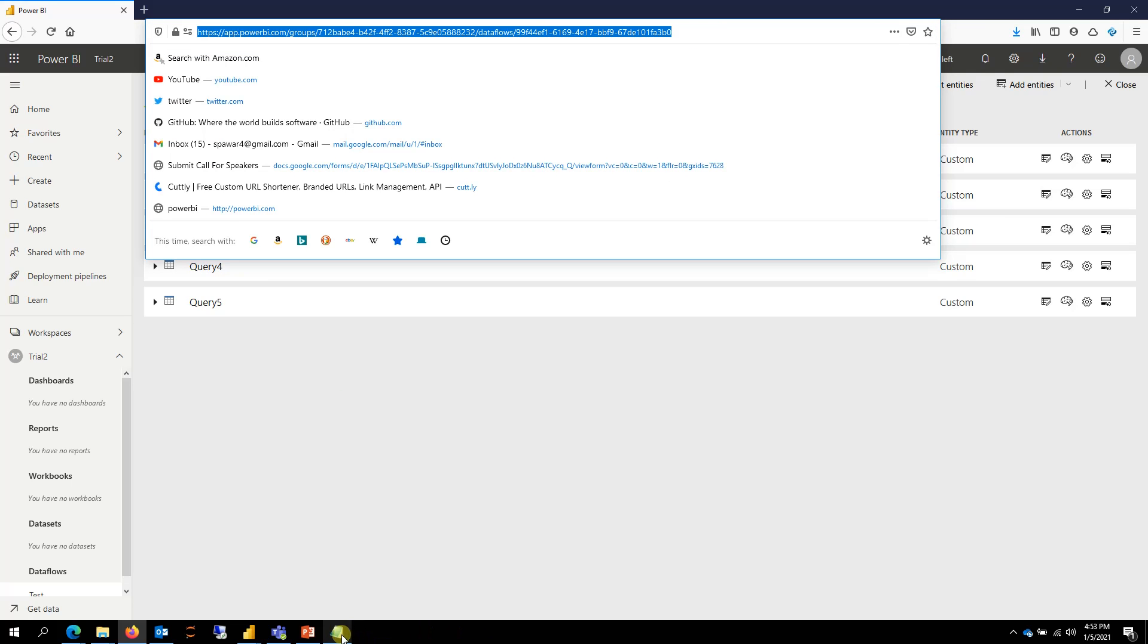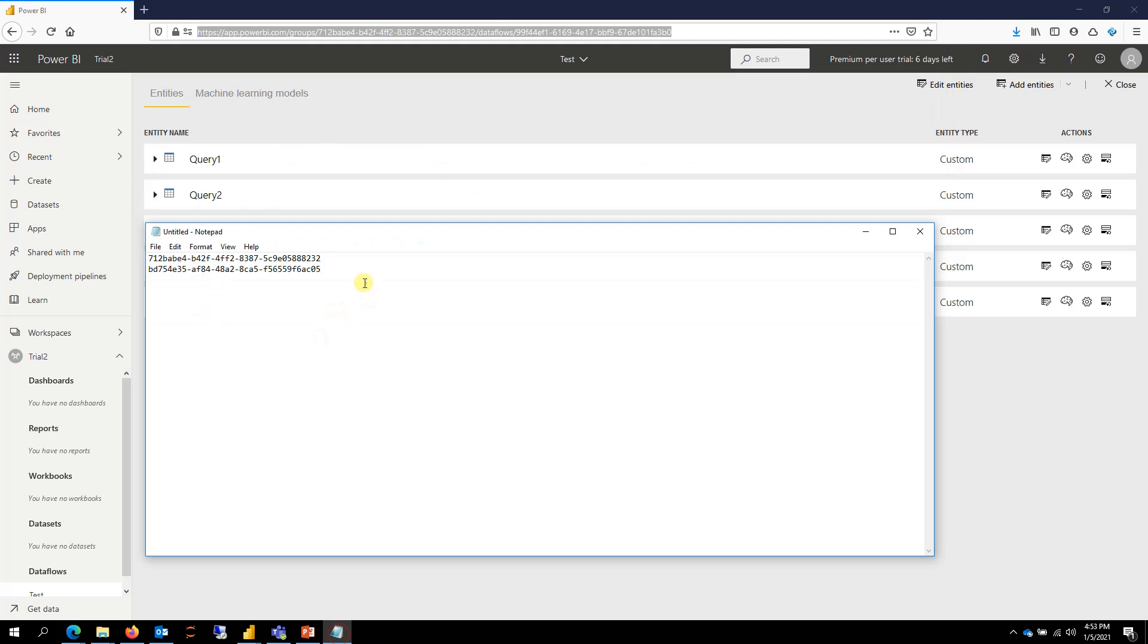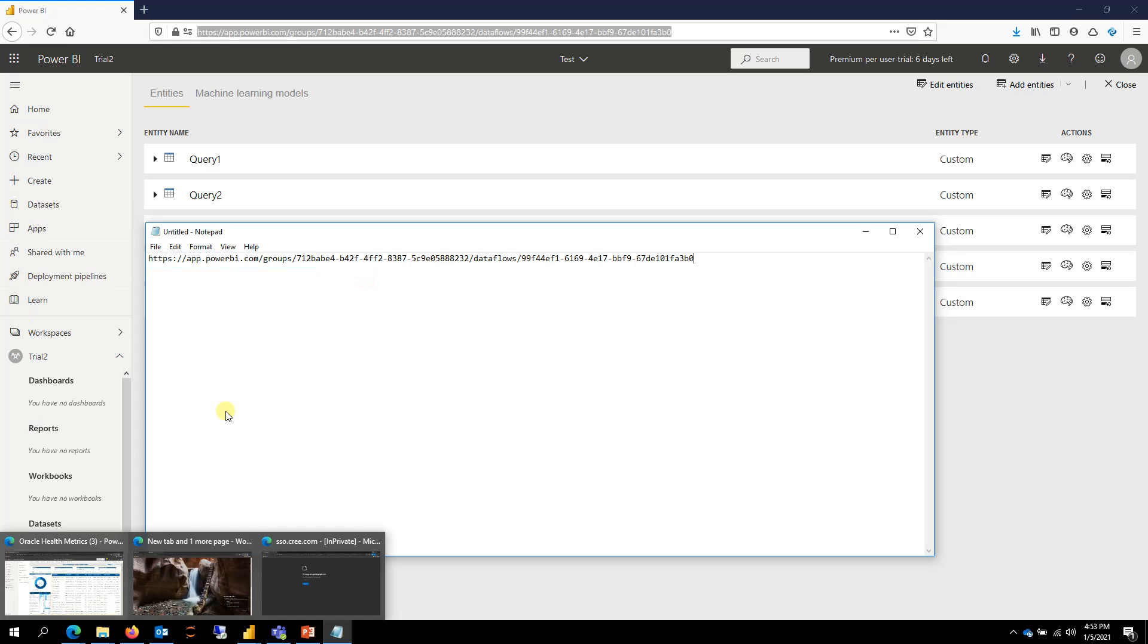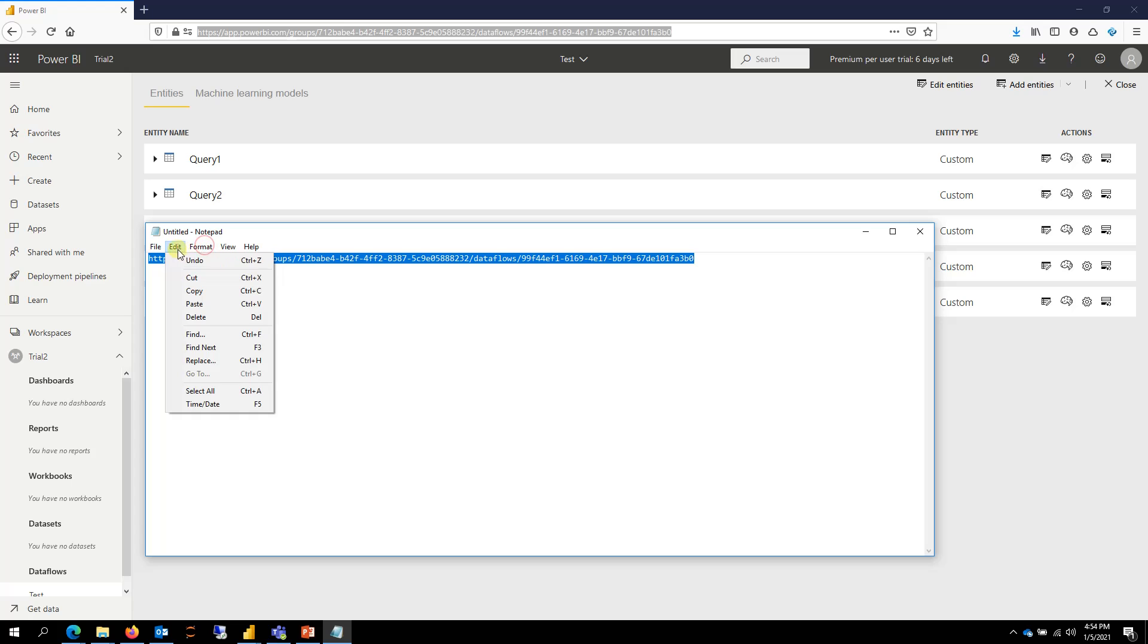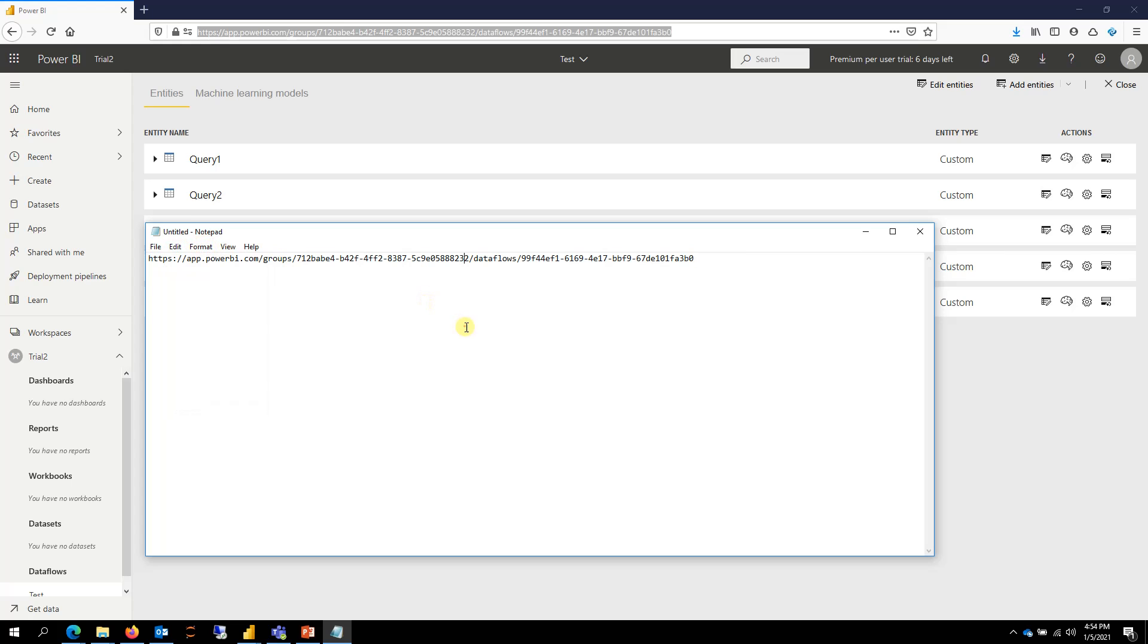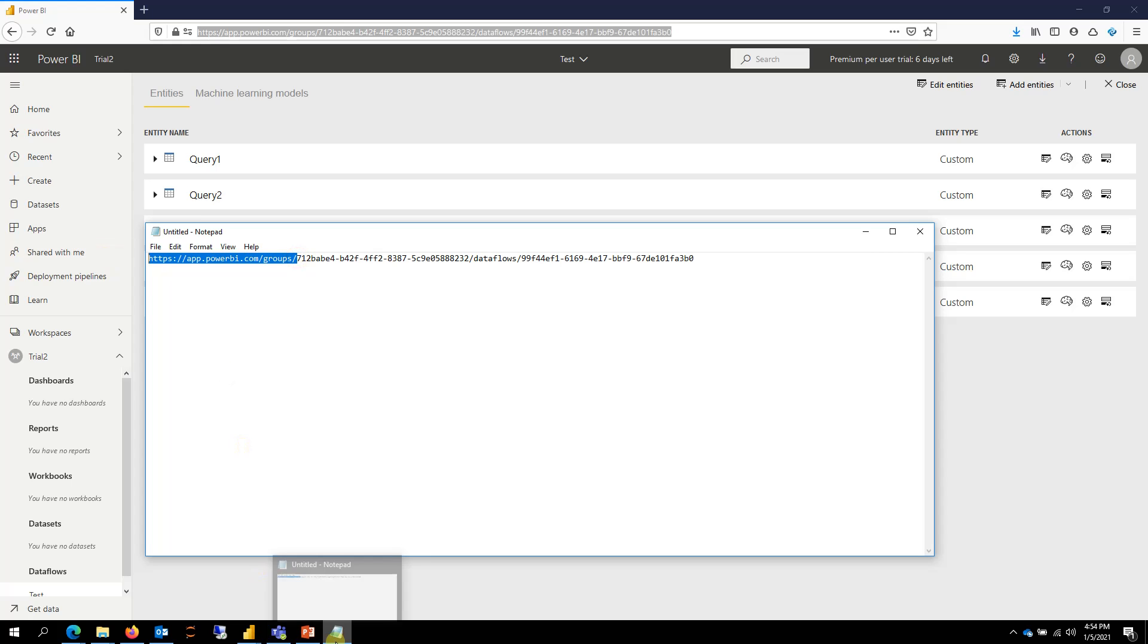If I go here, in this URL, right after the groups—so we have app.powerbi.com slash groups and then slash—the first number that you see is your workspace ID. So that's my workspace ID.